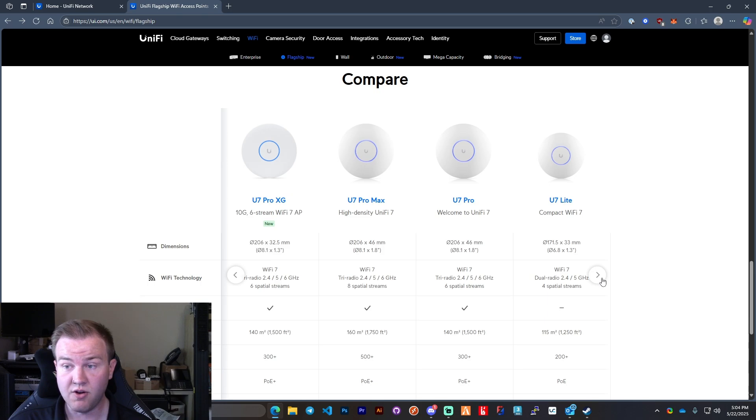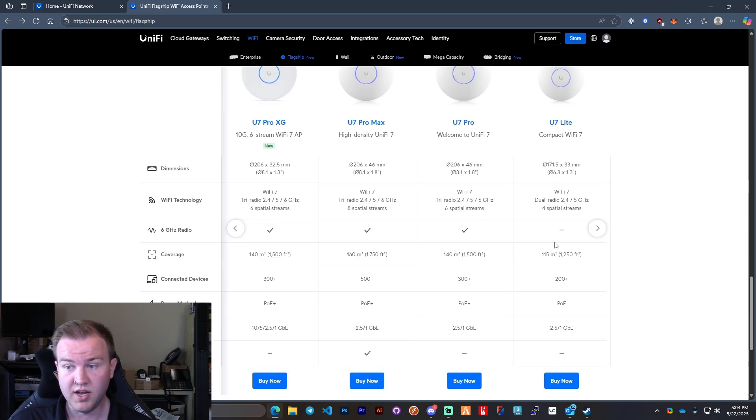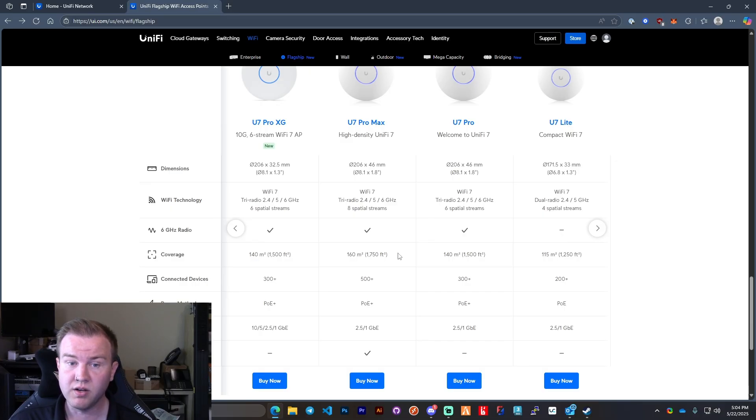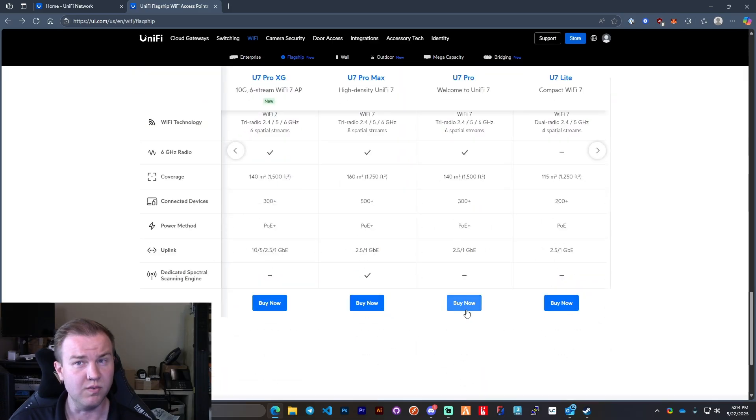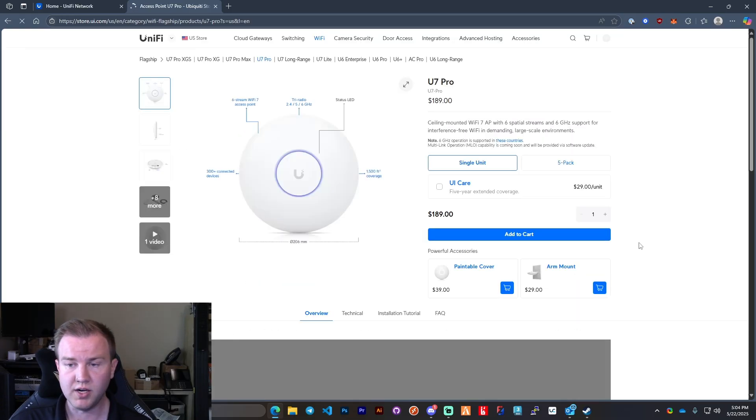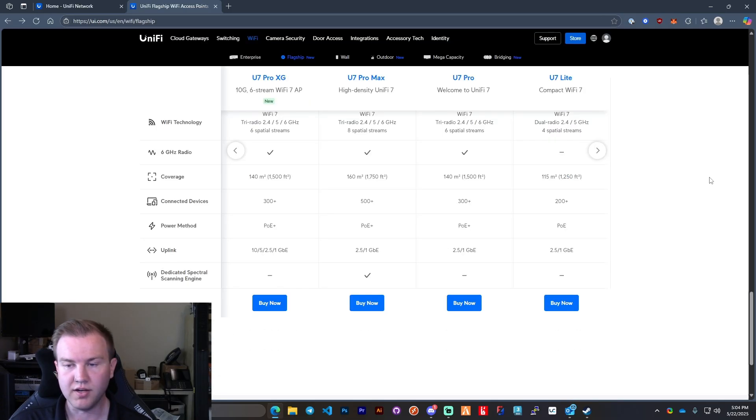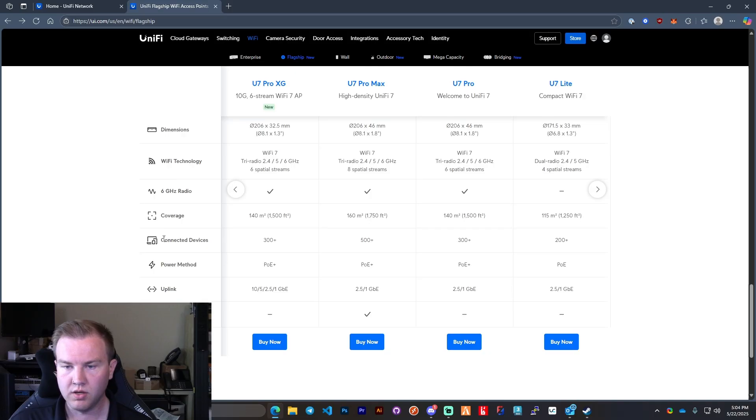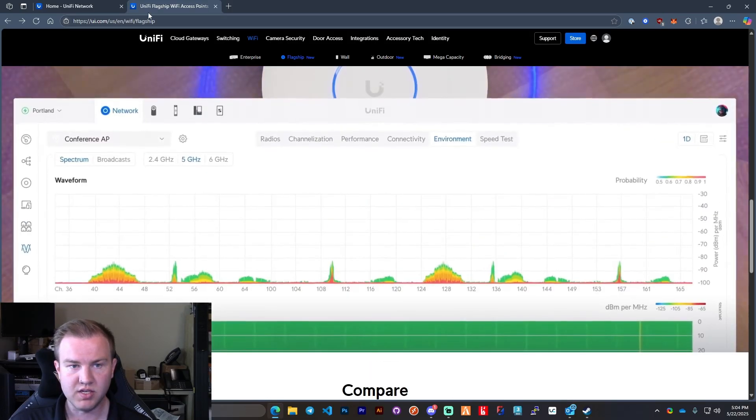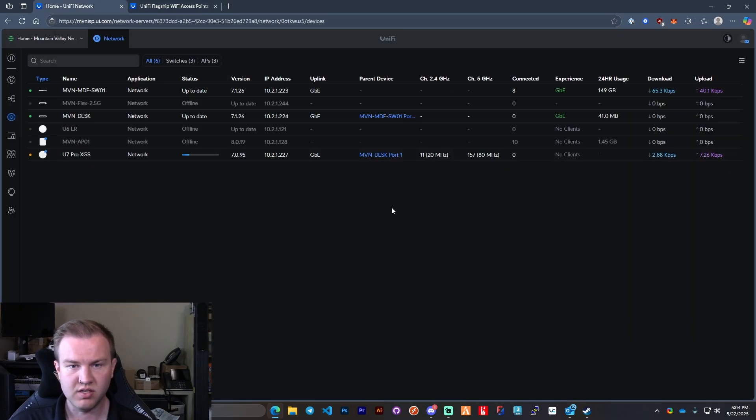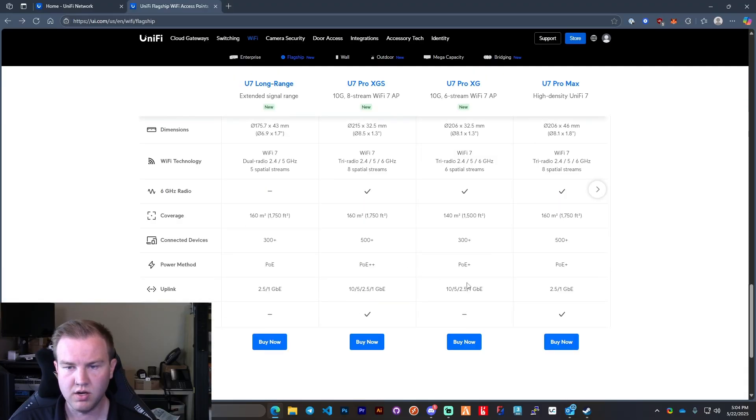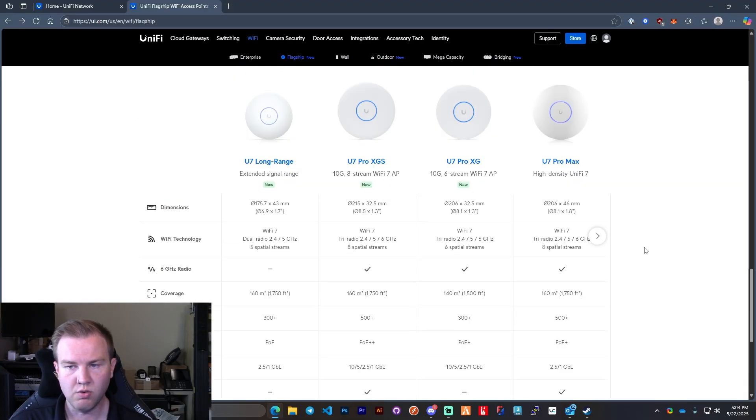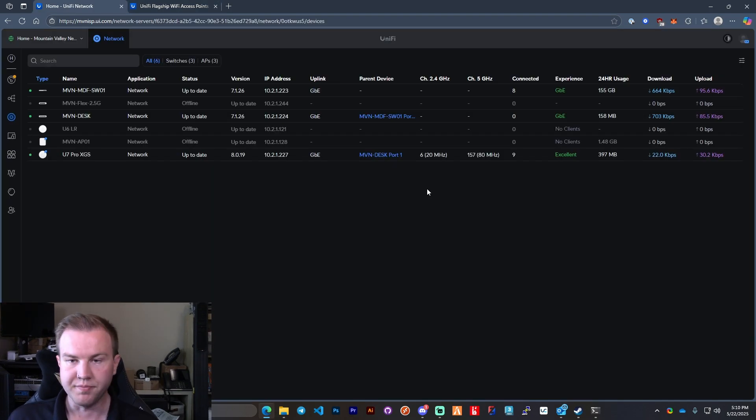Ubiquiti also does now have a U7 Lite which is really nice, 100 bucks. No six gigahertz radio but does support WiFi 7. In order to get that six gigahertz you got to step up to the U7 Pro which is I believe 299 or 199? 189. There you go. It only has two and a half gig. So we'll go over to here. It's probably updated by now. Not quite. Let me once this is fully up to date, let me get back with you and we'll go from there.